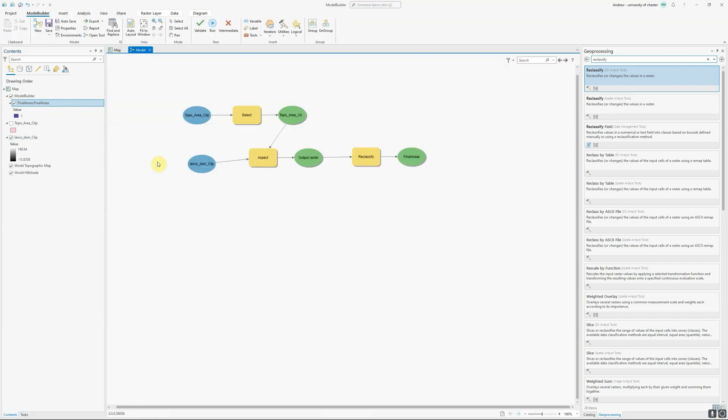Now, obviously, I could do much more to extend this model. I could convert these to a vector using the raster to polygon tools, I could then calculate areas, I could split them up to get the area that falls within individual building polygons, all kinds of additional steps. But this is enough to demonstrate the principles of model builder.